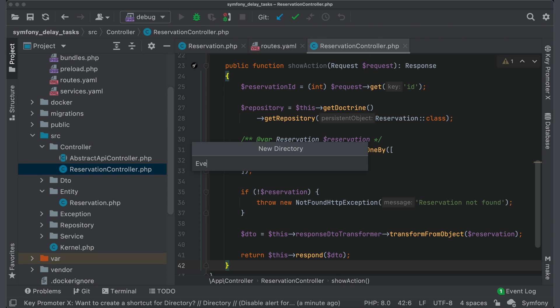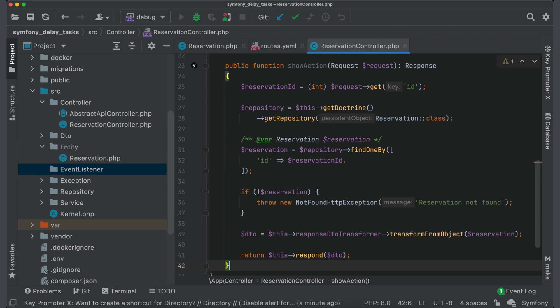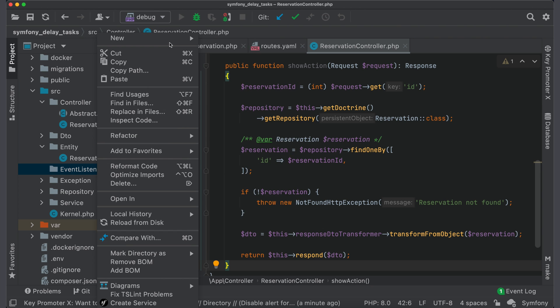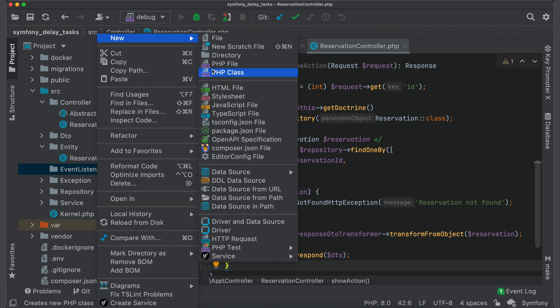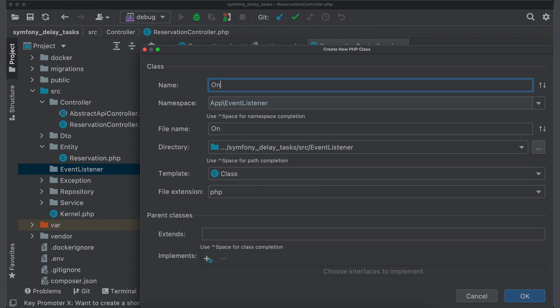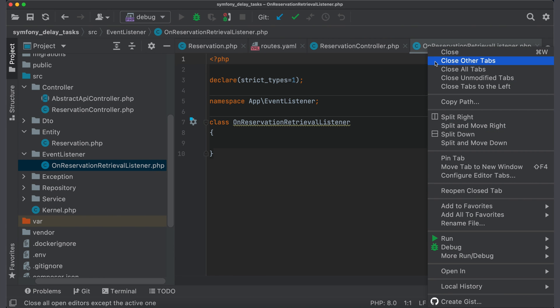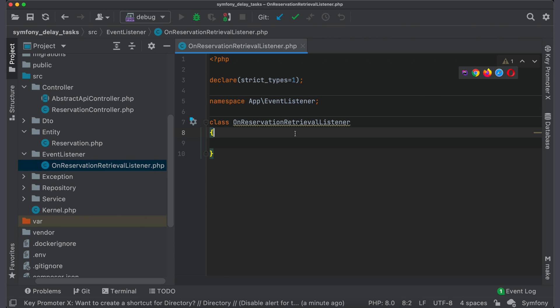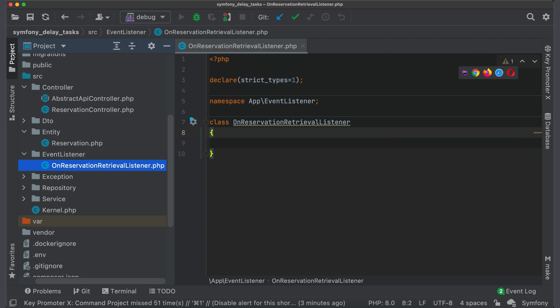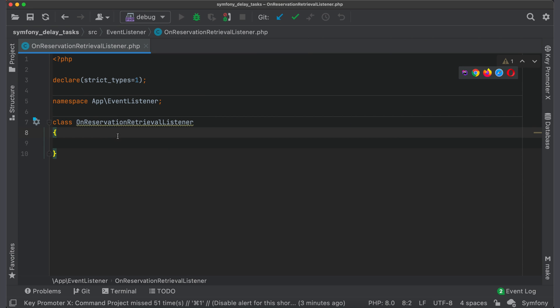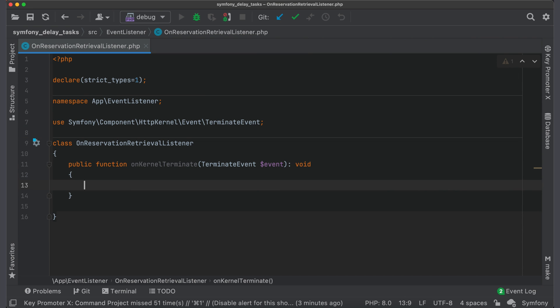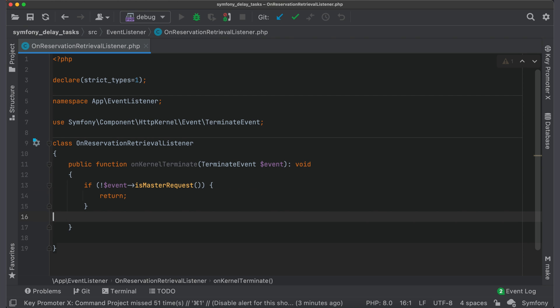After response is returned, we want to send a notification to external service with reservation data. First, create a listener which will listen to kernel terminate event. Name it on reservation retrieval listener. Define public method on kernel terminate. It should process only master request and skip all sub-requests. As I mentioned earlier, kernel terminate event is called after each request. It means that this listener will be triggered after each endpoint.